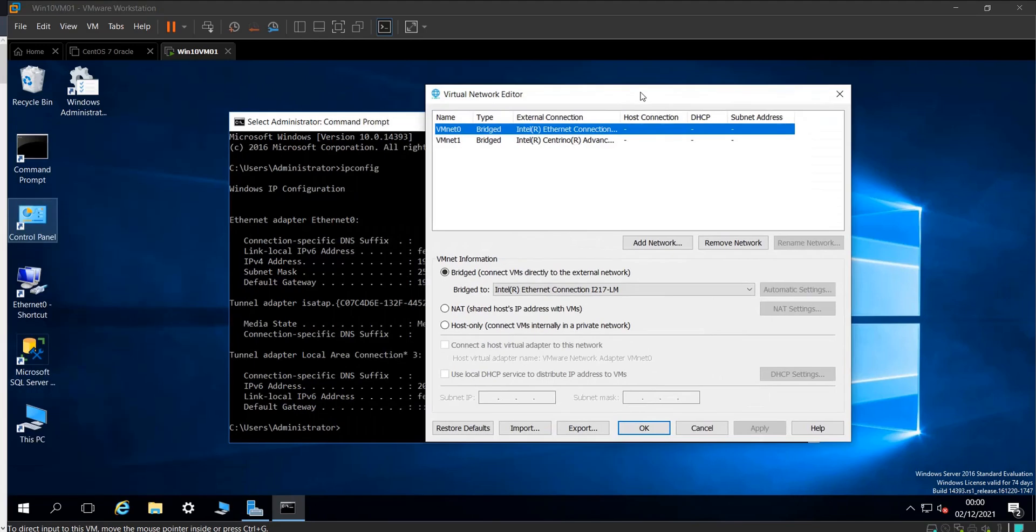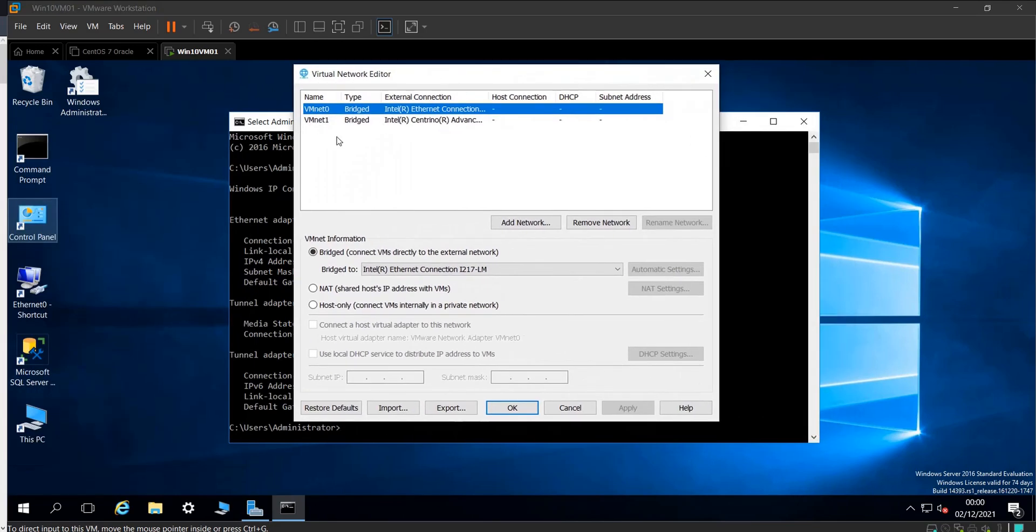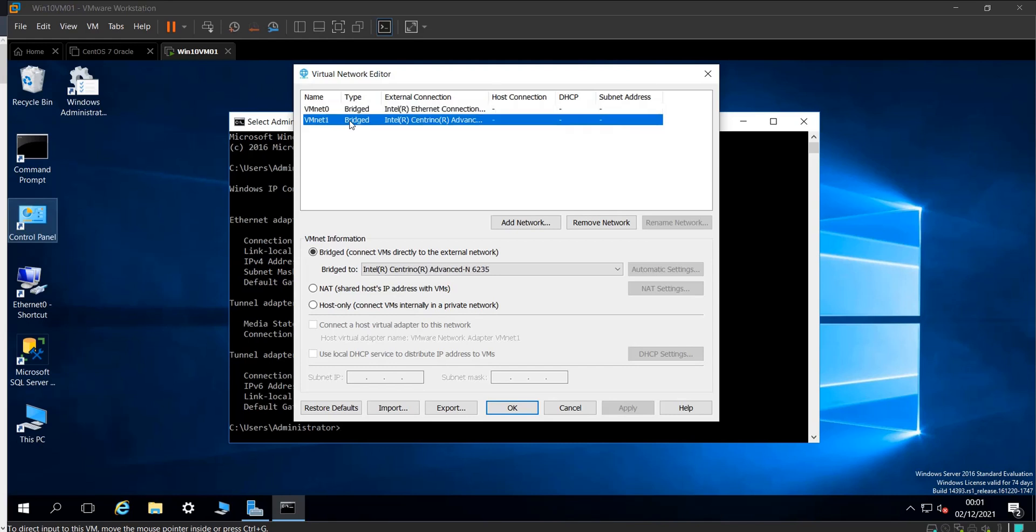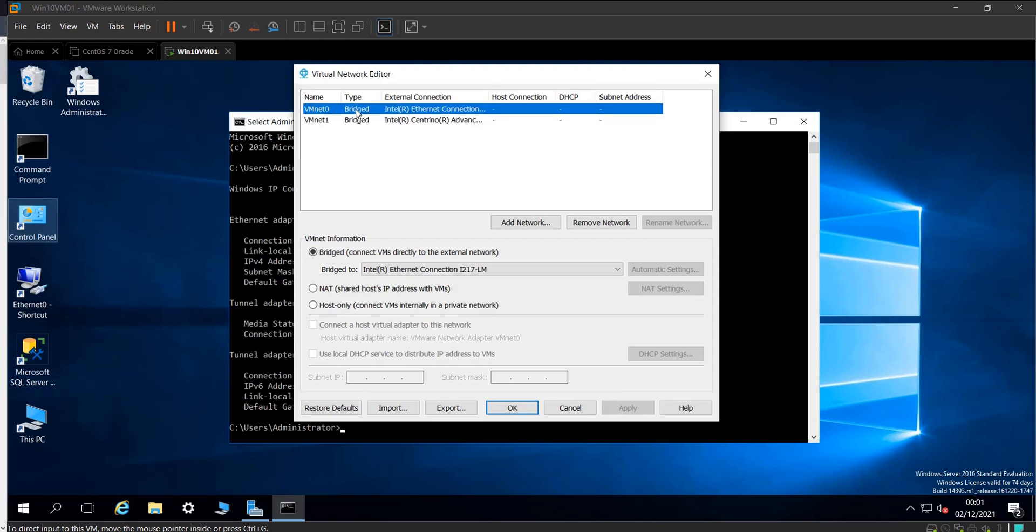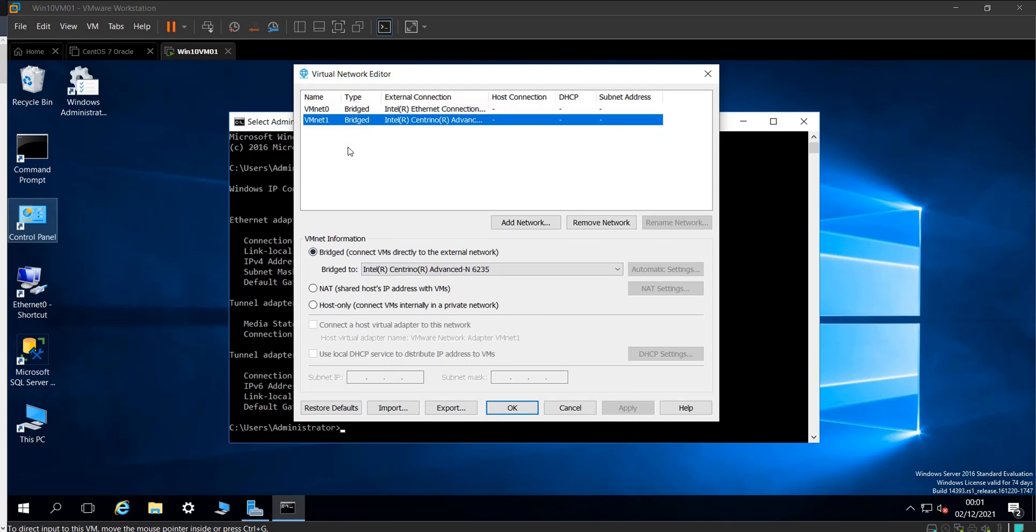As you can see here, I have two virtual networks which are the same. I set them up the same, so VMnet1 is bridged mode, connecting the VM directly to the network via my wireless card.